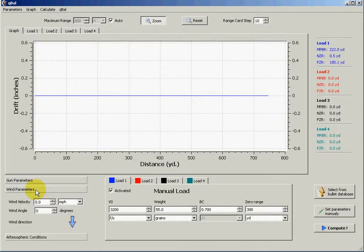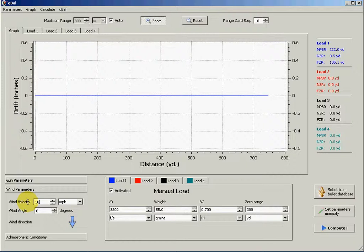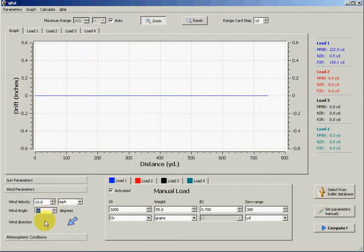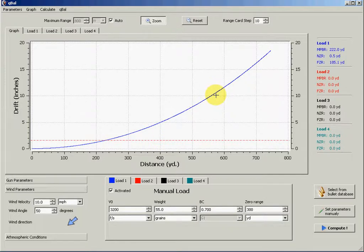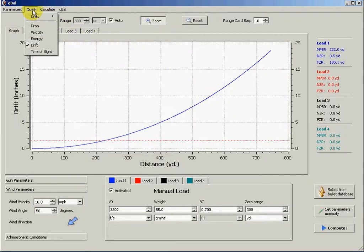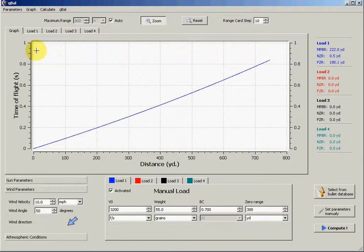So drift is due to the wind so here we have no wind so we can set up the wind like 10 miles per hour with an angle of, let's say, 50 degrees. So we'll recompute and then we see the drift because of this wind. And we can plot the time of flight.